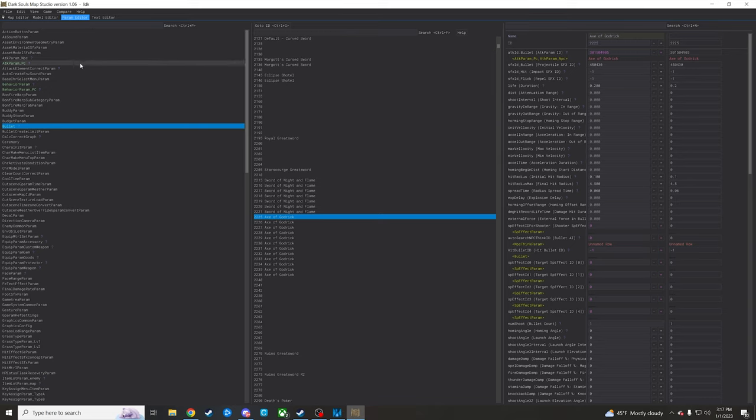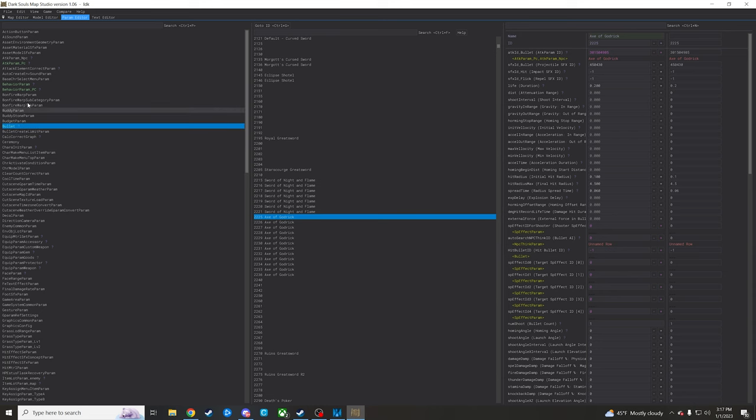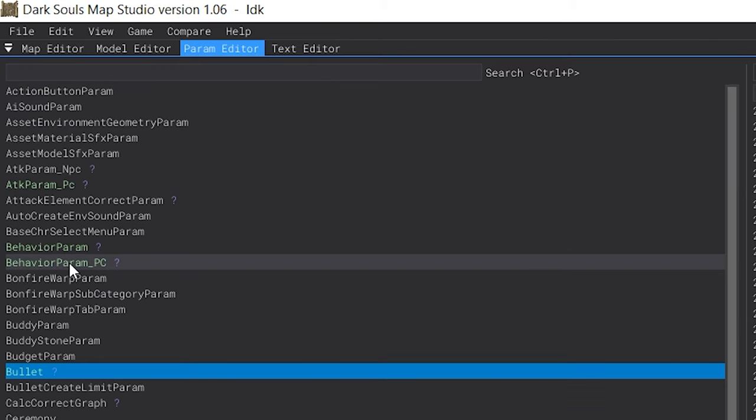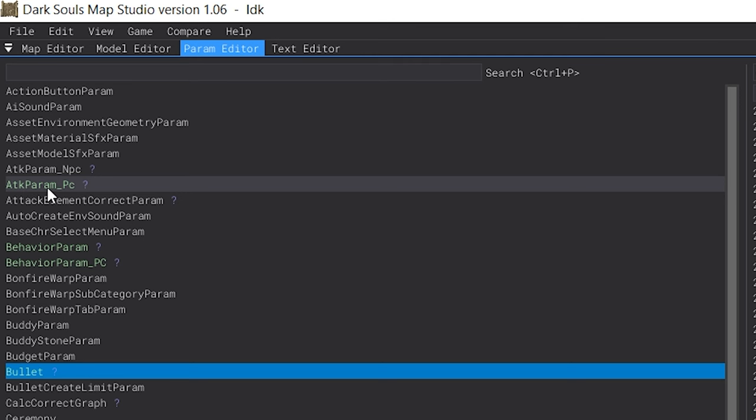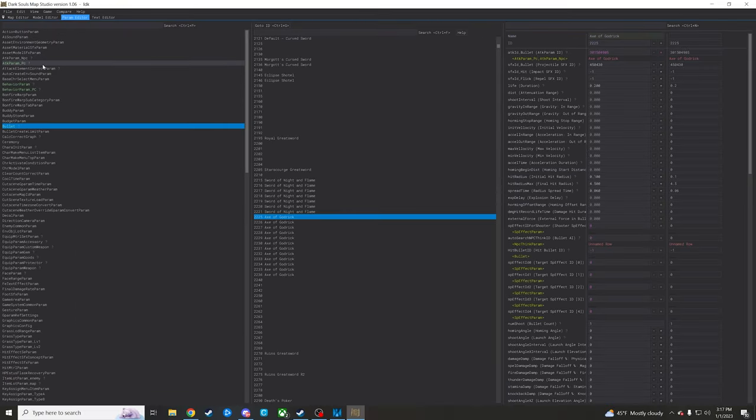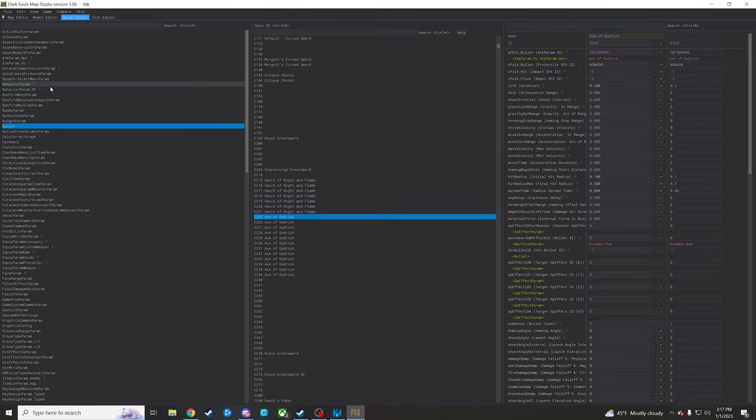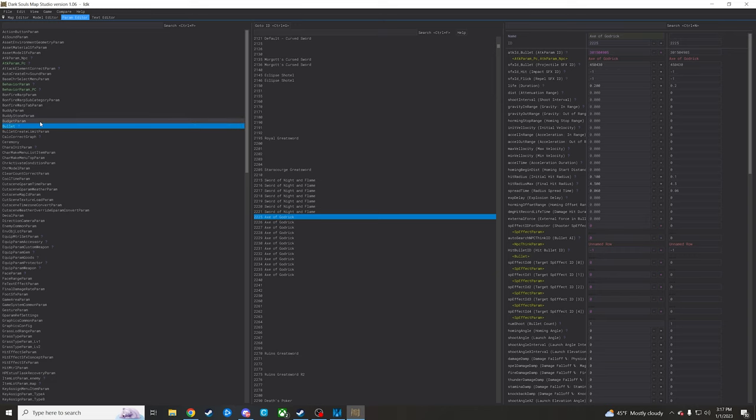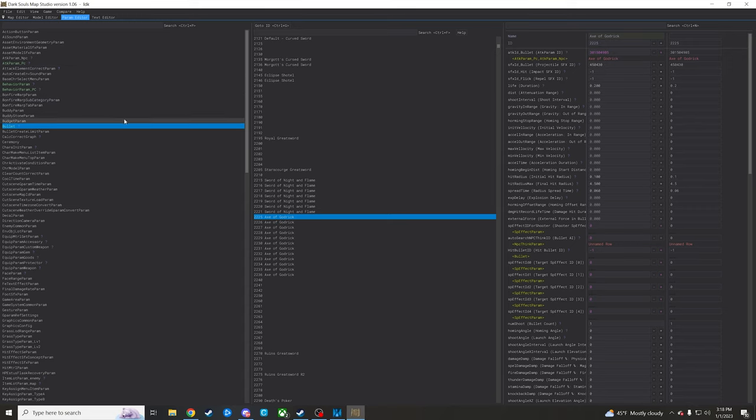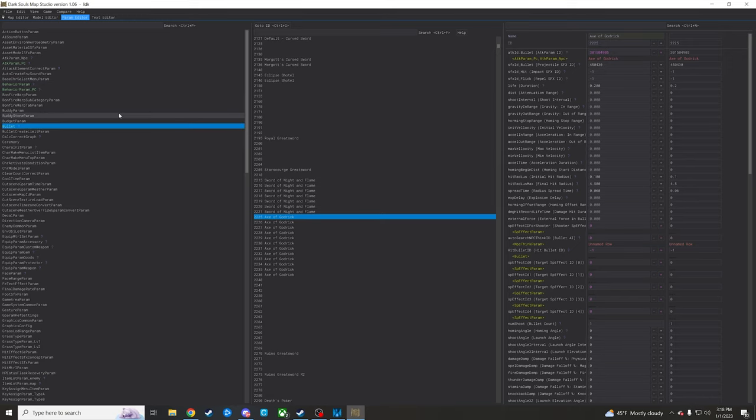Things that are gonna be of note here for us are the bullet tab, the behavior param PC or player character tab, and the attack param PC tab. For this video specifically, we're gonna just be touching on player character bullet effects and attack effects, because you can pull boss effects like the giant laser that Astel shoots at your face, but there are more steps involved in getting that set up.